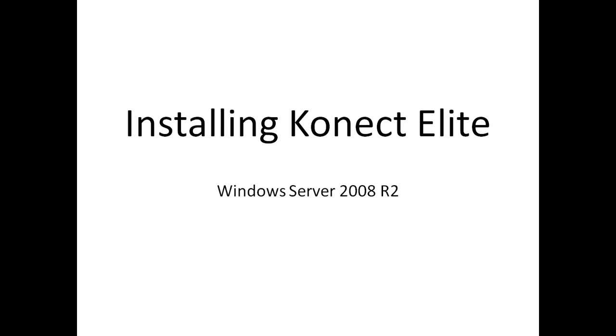Hi, my name is Alex Bethlehem, Product Manager at Desktop Sites, and today we'll be looking at how to install Connect Elite onto Windows Server 2008 R2.